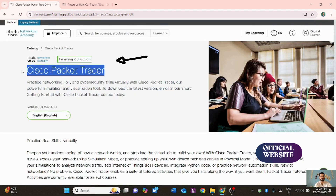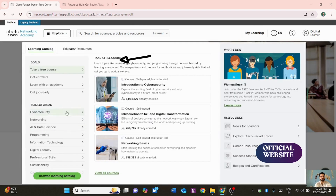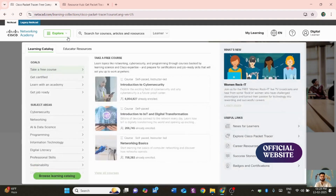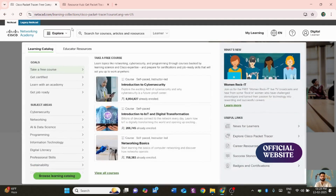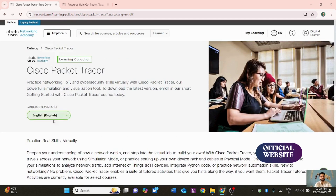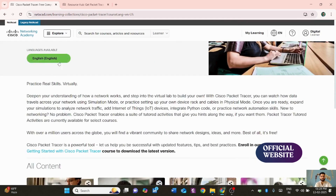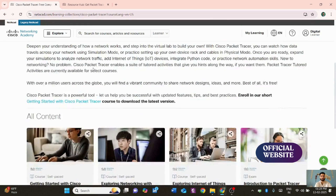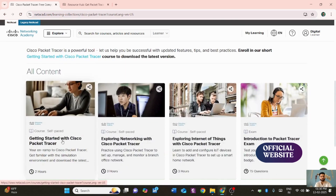From here you can also explore multiple courses and get certifications. But right now we just want to download Cisco Packet Tracer. You can set the language here — I'm using English, but you can choose any other language as well.